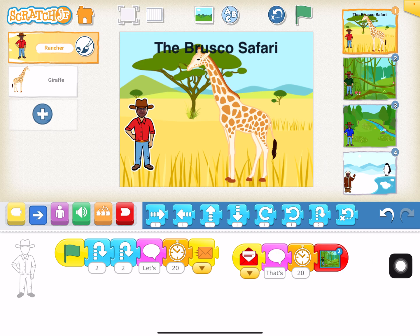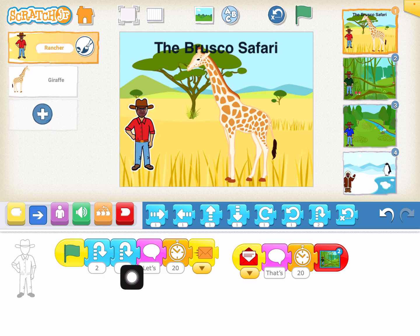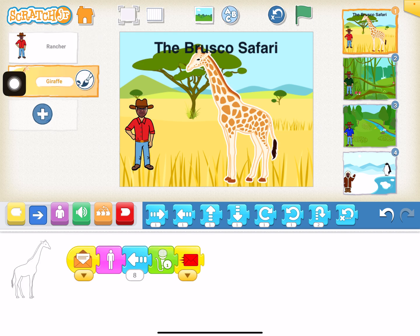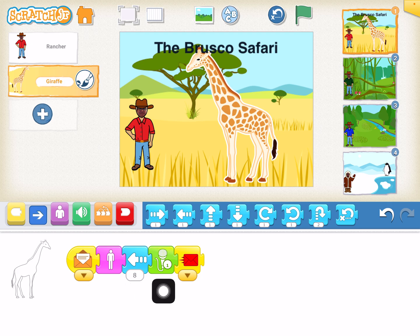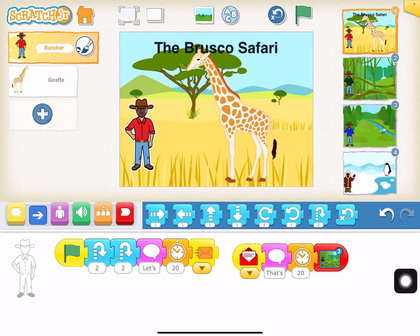Day two, students start working through the commands. The way this works is there's a safari guide character where students can put their own face. The guide jumps, says 'Let's go on an animal safari,' then there's a delay code and a message is sent to the giraffe. When the giraffe receives the message, it shows itself, walks closer, says the recorded fact about its heart weighing 25 pounds, and then sends a message back. Then the guide says 'That's interesting, let's go to the jungle,' and they're off to the next scene.